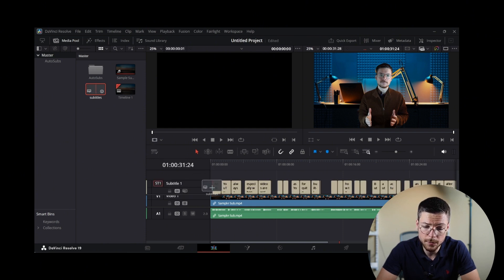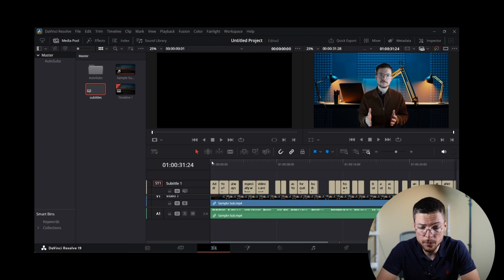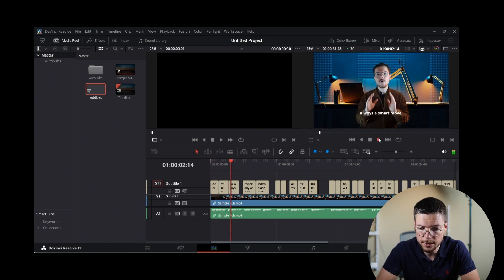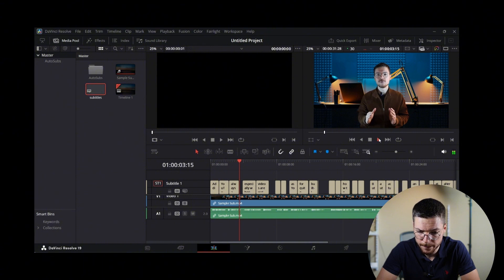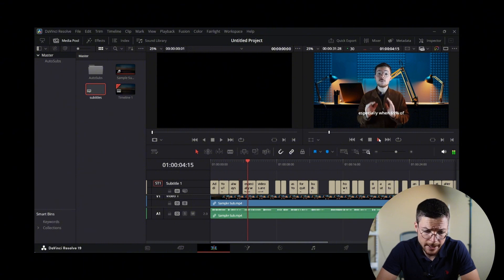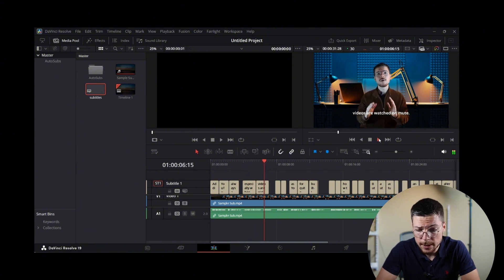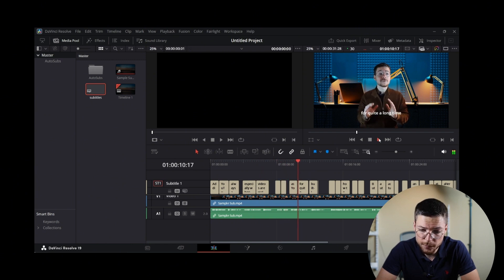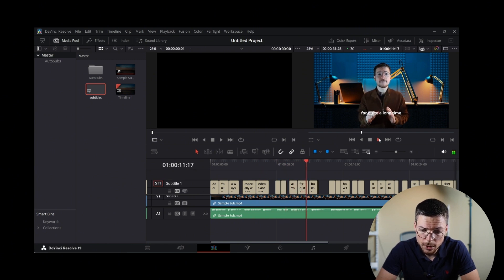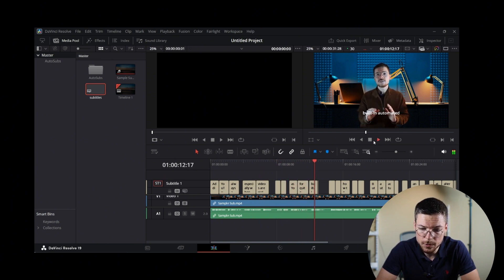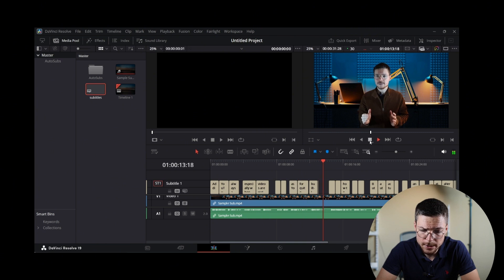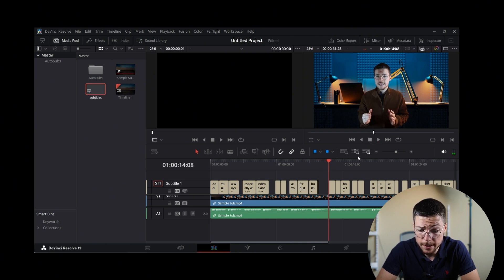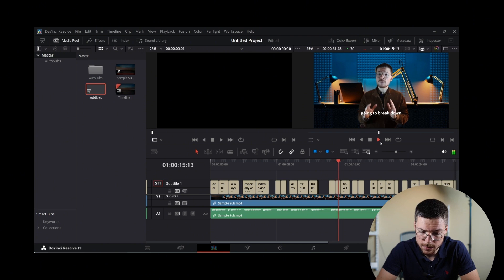Now that you have the subtitles, you can also review them carefully to ensure accuracy just like the last time. You can make any necessary adjustment directly in DaVinci Resolve subtitle panel. If needed, you can also fine-tune the timing by dragging the subtitle blocks along the timeline to ensure synchronization.